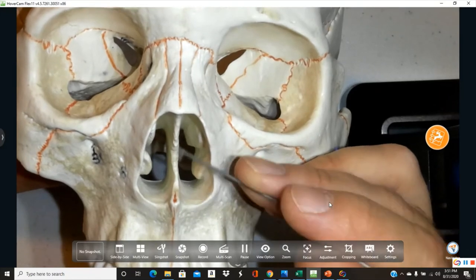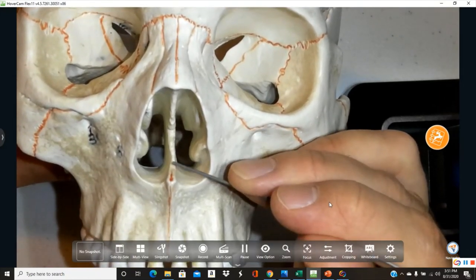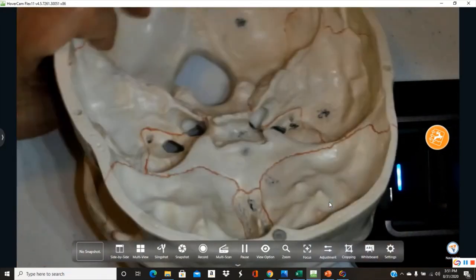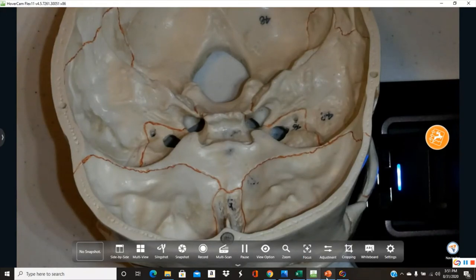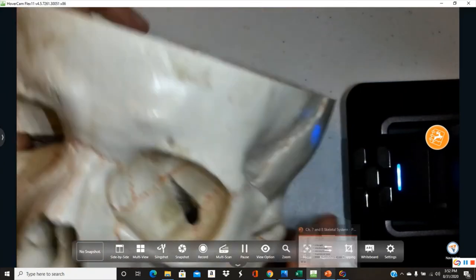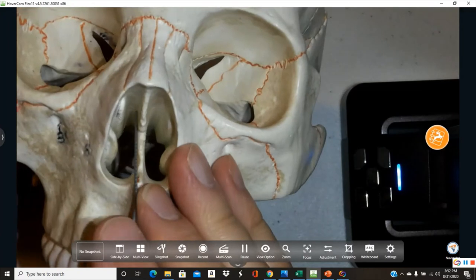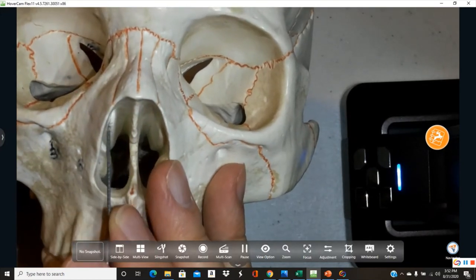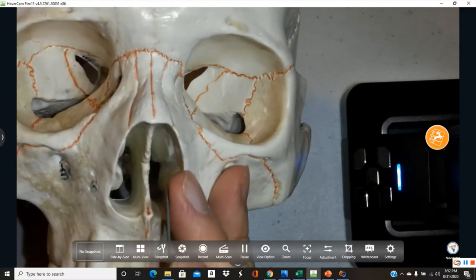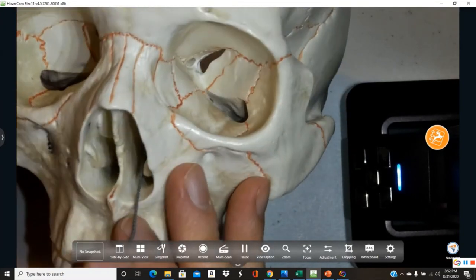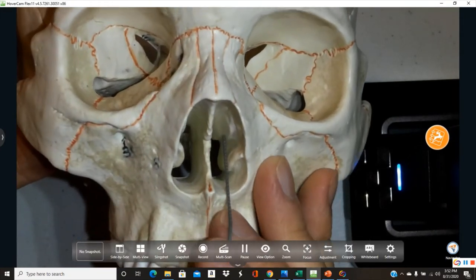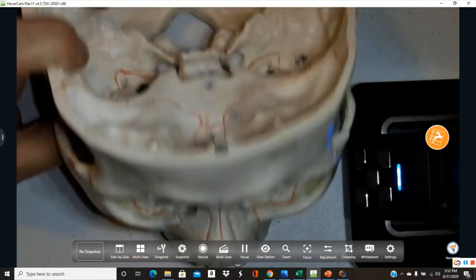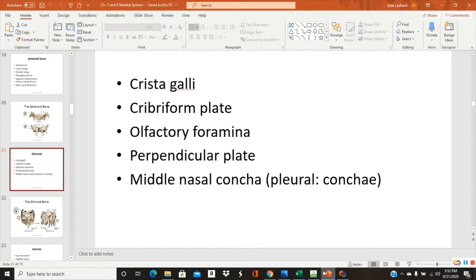The middle nasal concha is also part of the ethmoid. The superior nasal concha is not visible on this model, but the middle and inferior conchae are visible. Another name for these structures is turbinates — the ridges on the lateral aspects of the nasal aperture produce swirls of air as you inhale through your nose.